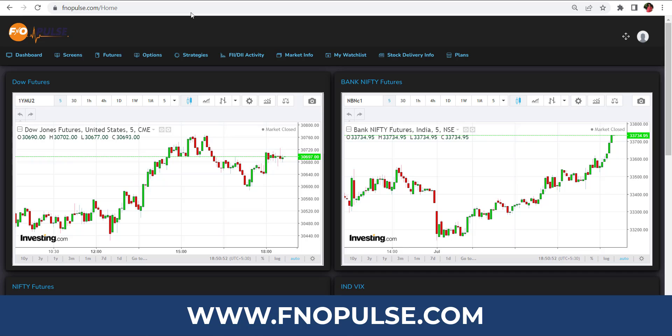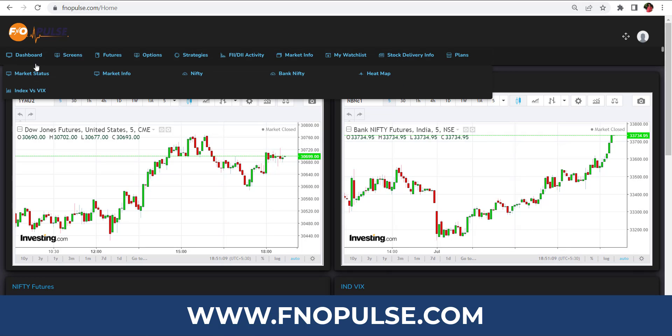We source live data, analyze it, and put it into quick readable forms through a data isolation tool. Through this, you can use futures, options, and equity stocks trading for intraday. We have 75 plus unique screens for intraday analysis.